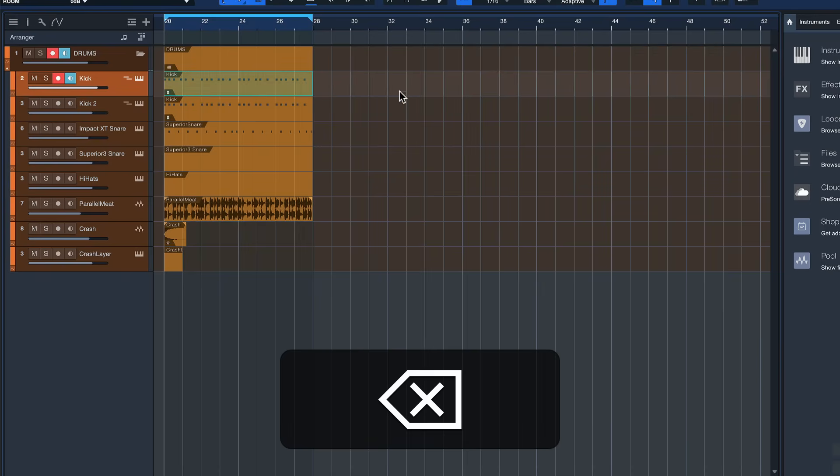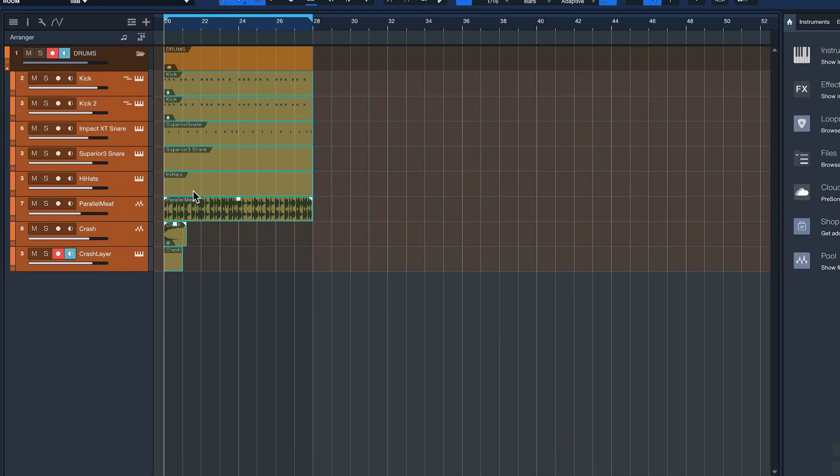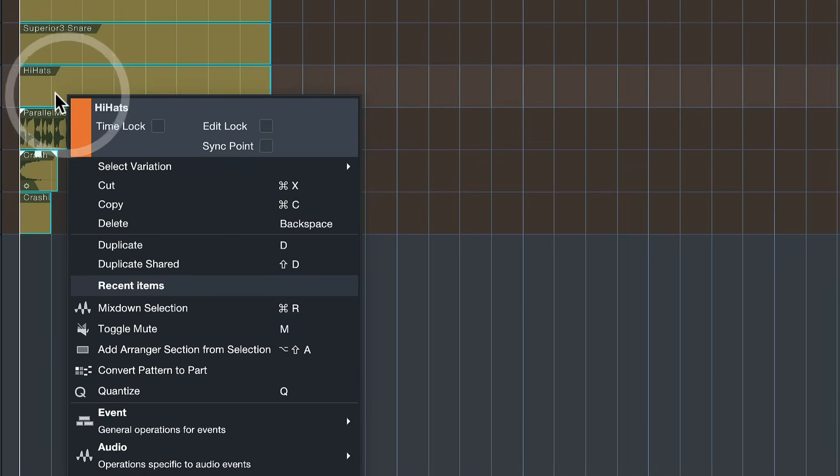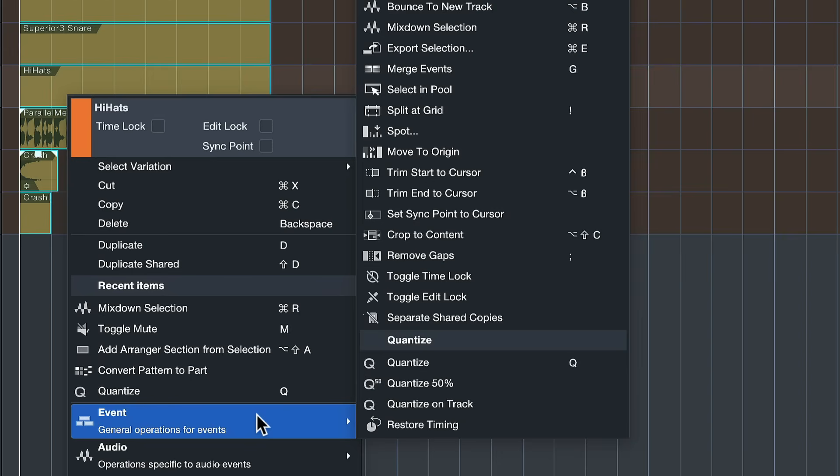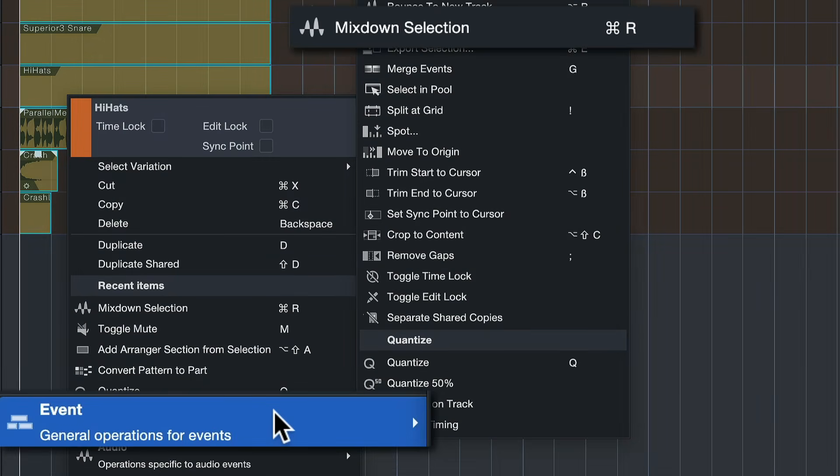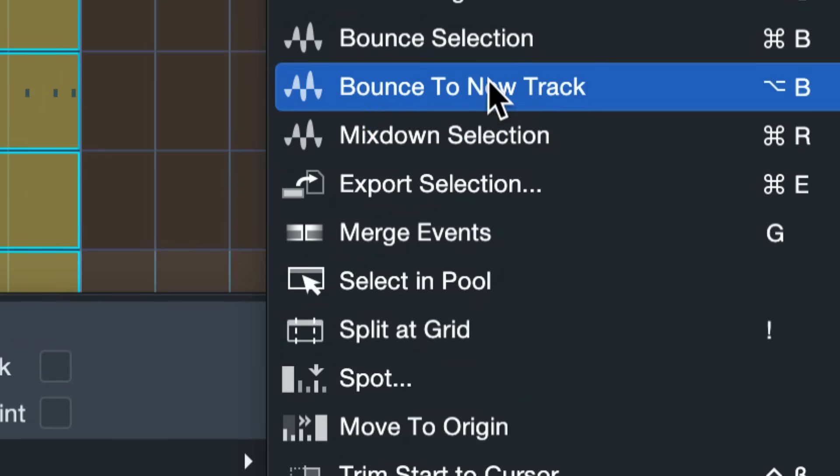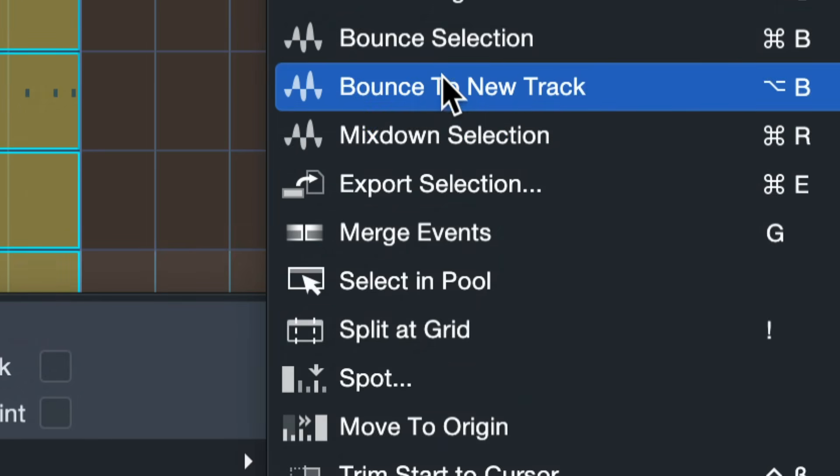Now if you do so then you can actually use the command that you find here in the right click menu called mix down selection. What this does is it renders a stereo mix down of the entire selection so that's the difference to bounce to new track which is just working for individual tracks.